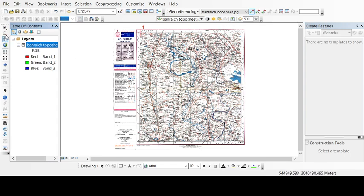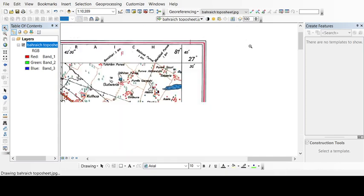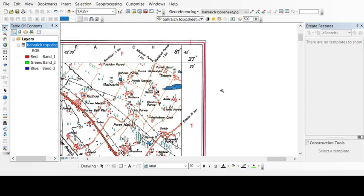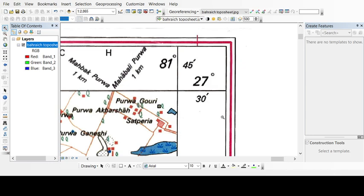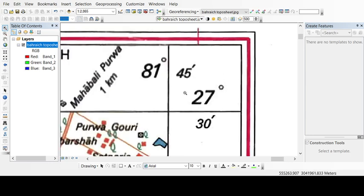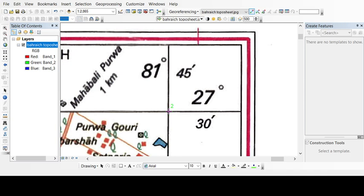Now again it is visible to you. Just click the zoom button, zoom the next corner. Take your add control point, click over here, first of all your left click of your mouse then the right click. Now input the DMS. Here you can see it's 81 degree 45 minutes and 0 seconds. The latitude is 27 degree 30 minutes 0 seconds, and OK.